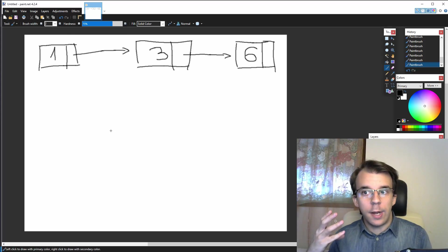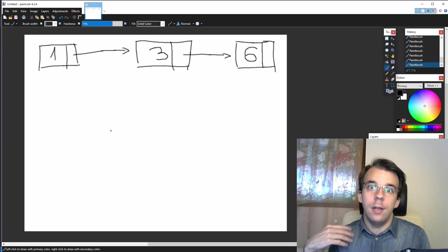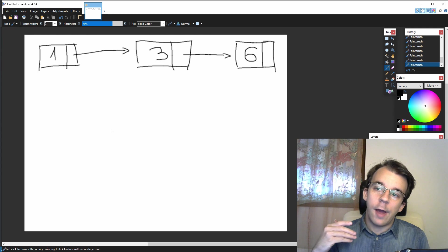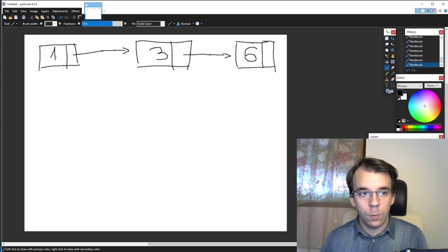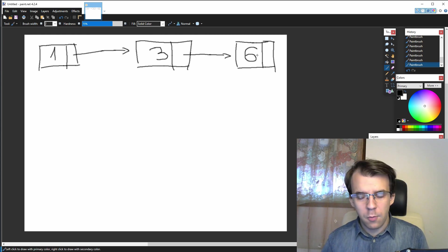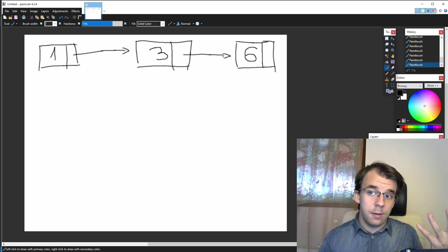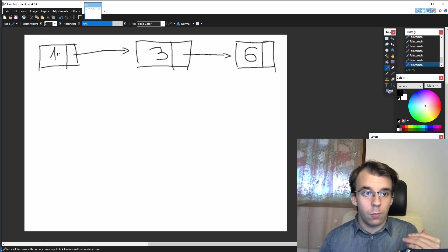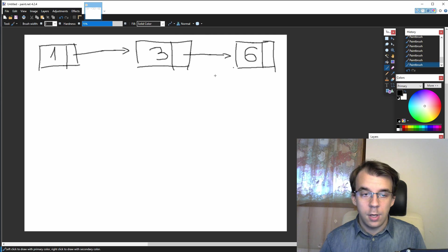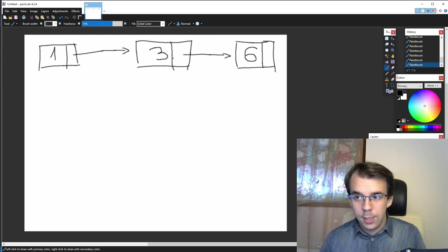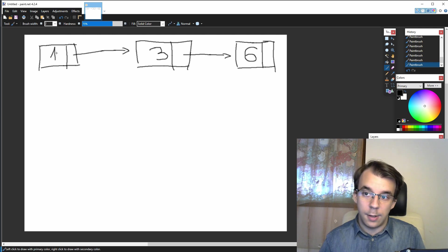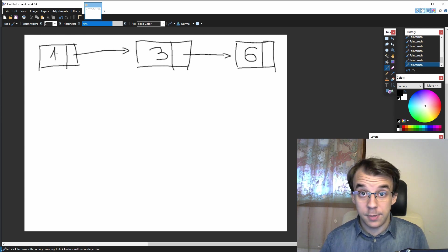In today's video we'll take a look at how to reverse a linked list. So basically if I have a linked list that is 1, 3 and 6, I want at the end, instead of the root being 1, to be 6, right? So that the root is changed and then 6 to be linked to 3 and then 3 linked to 1 and 1 going to be the end of our list.